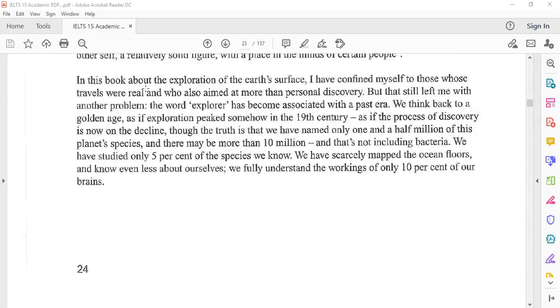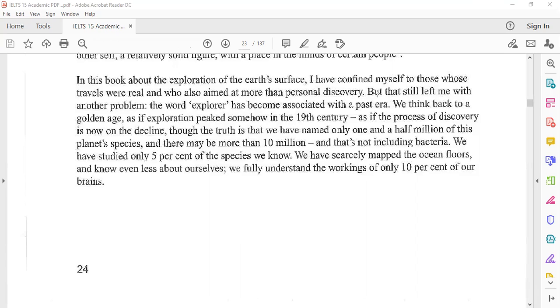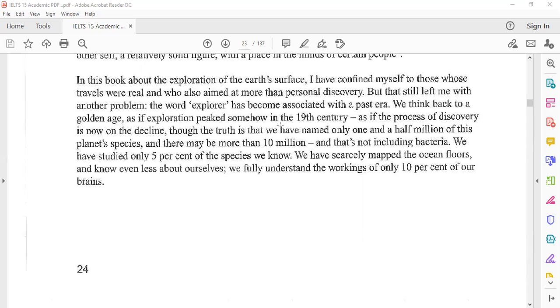In this book about the exploration of the earth's surface, I have confined myself to those whose travels were real and who also aimed at more than personal discovery. But that still left me with another problem. The word explorer has become associated with a past era. We think back to a golden age as if exploration peaked somehow in the 19th century, as if the process of discovery is now on the decline.